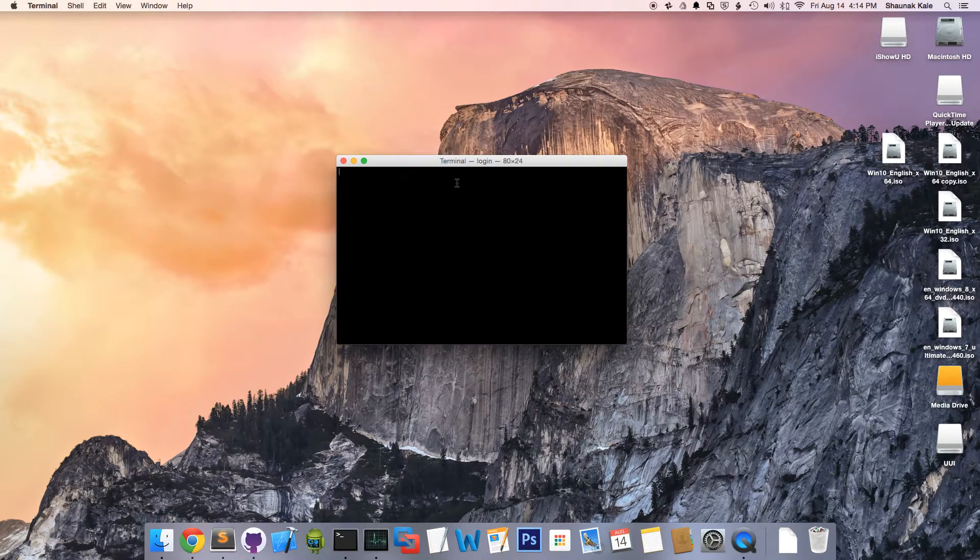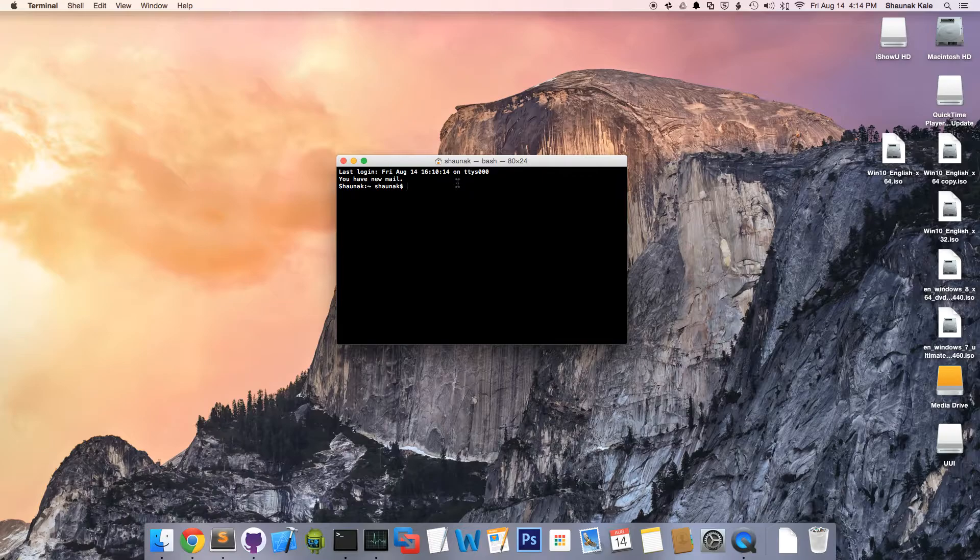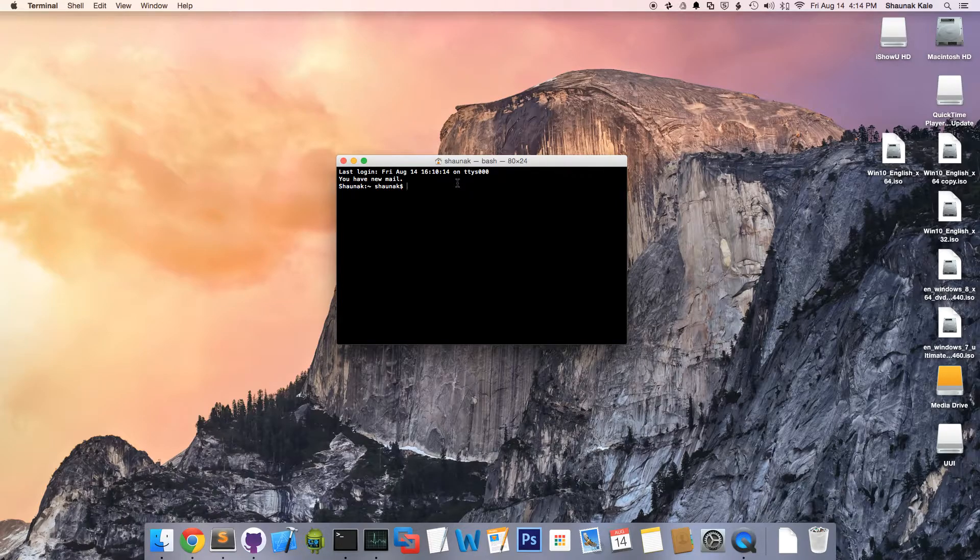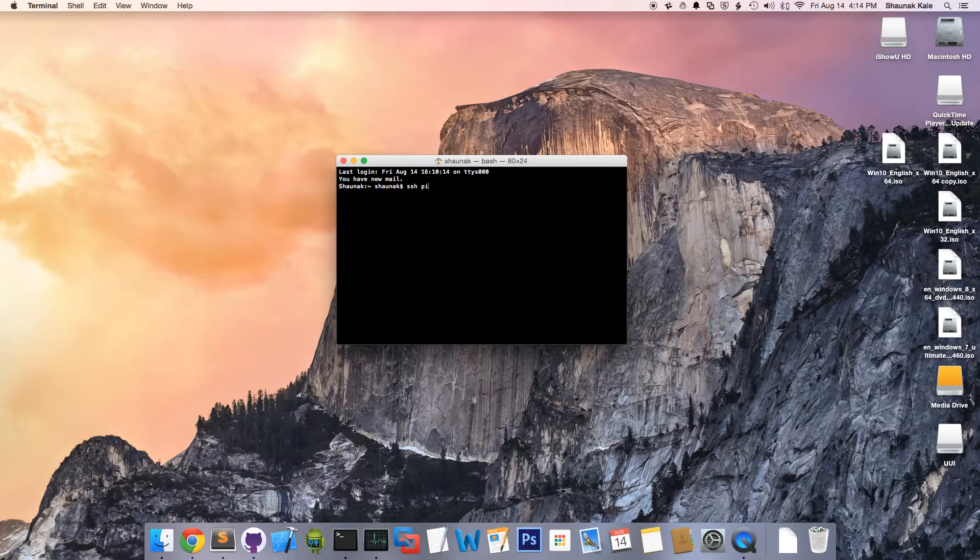In this tutorial, first, we're going to SSH into the Raspberry Pi. We're going to open our terminal and type in SSH, the username of the Pi, which by default is pi, at, and the IP address.